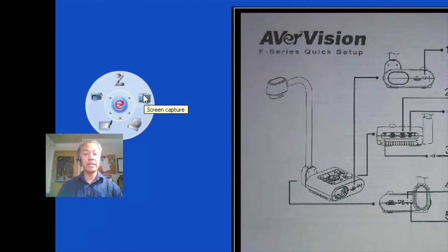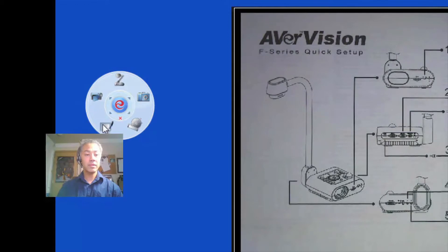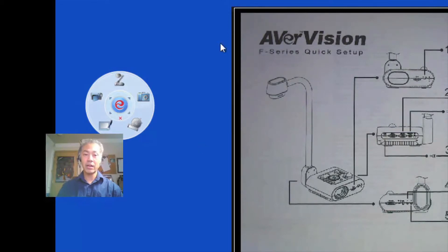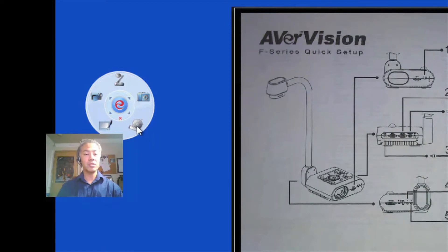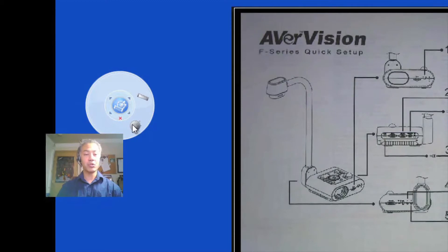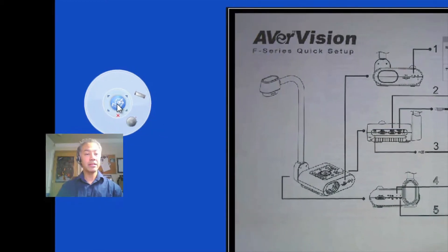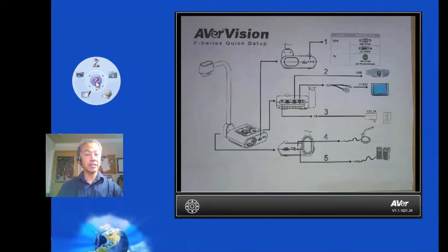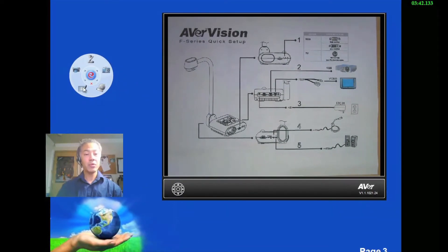We have the screen capture to take still images. We can capture videos. That would be video of your presentation here or what's underneath the document camera. And we also have some teaching tools. In the teaching tools, it gives you a ruler and a protractor. Now we'll go ahead and click in the center. Bring us back here to the home. And we're going to talk about the annotation capabilities.